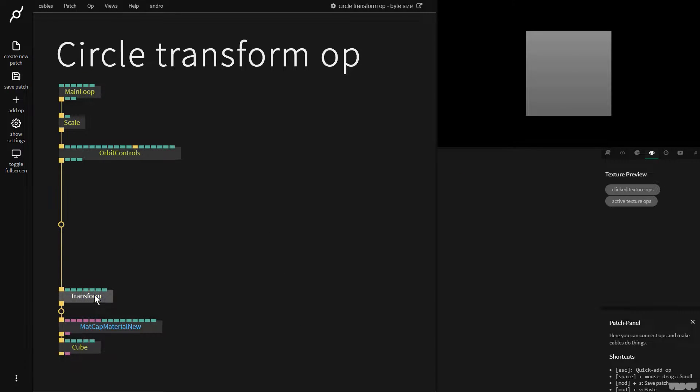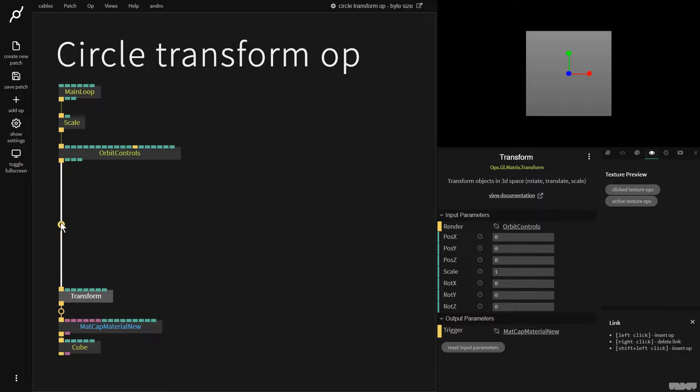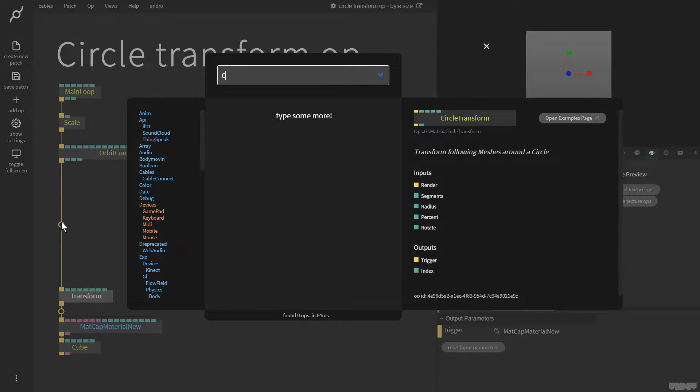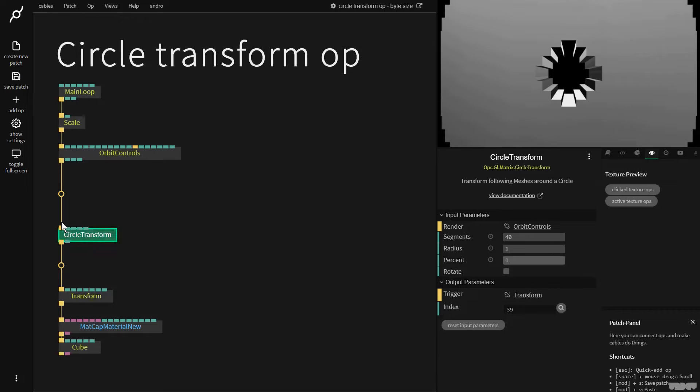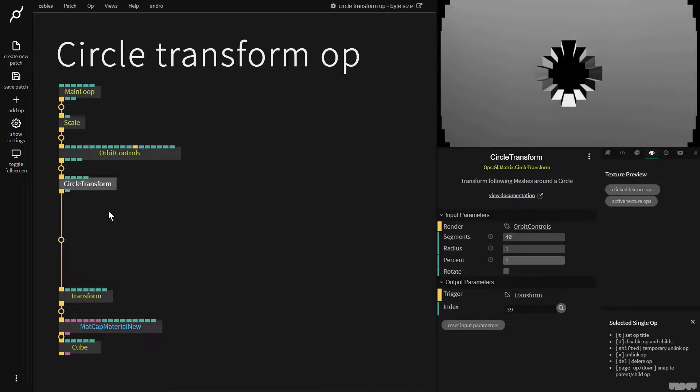Great, let's get started. I'm going to add here a circle transform op. I'm going to pull this up.